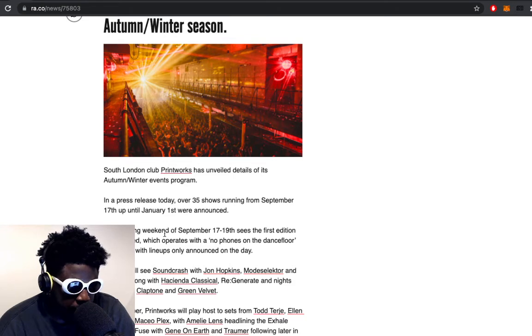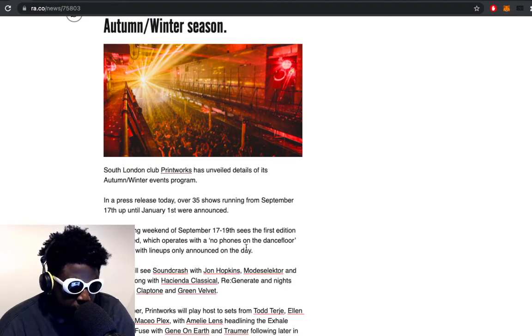The opening weekend on September 17th to 19th sees the first edition of Redacted, which operates with a no phones on the dance floor policy with lineups only announced on the day.